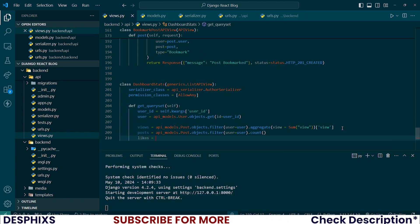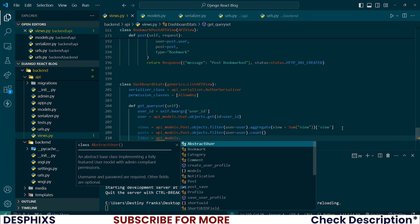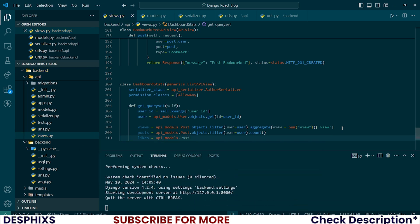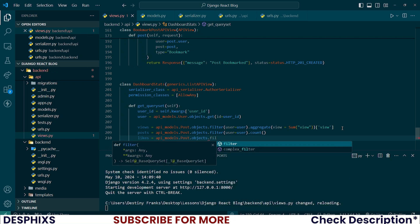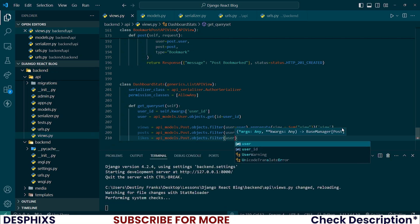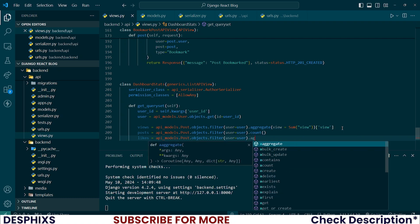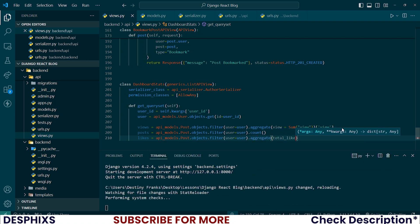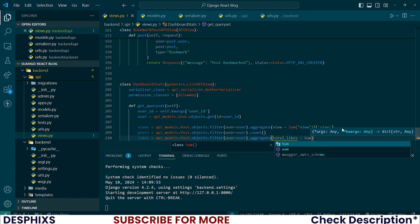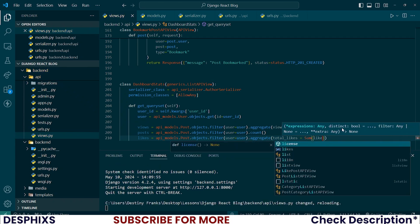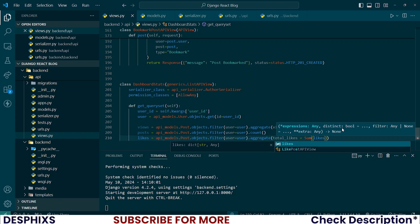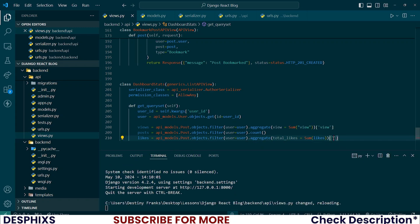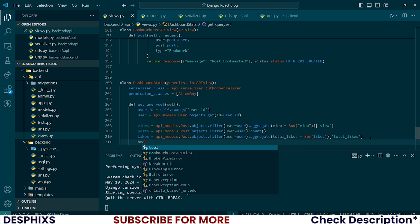Let's also count all the likes. This should be equal to api_models.Post.objects.filter by user should be equal to user dot aggregate again. Let me call this variable total_likes should be equal to the sum of all the likes, and remember we return total_likes.